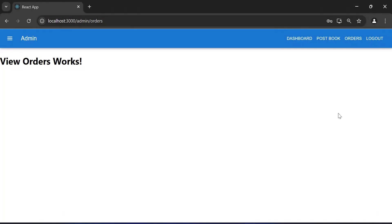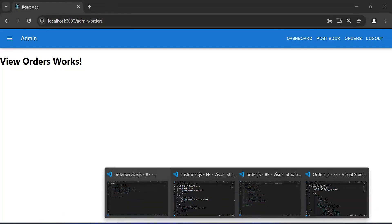Hello viewers, how are you doing? Today in this video I'm going to call the Get Orders API for admin in a React.js application. Let's get started. First of all, let me open here the Node.js application.